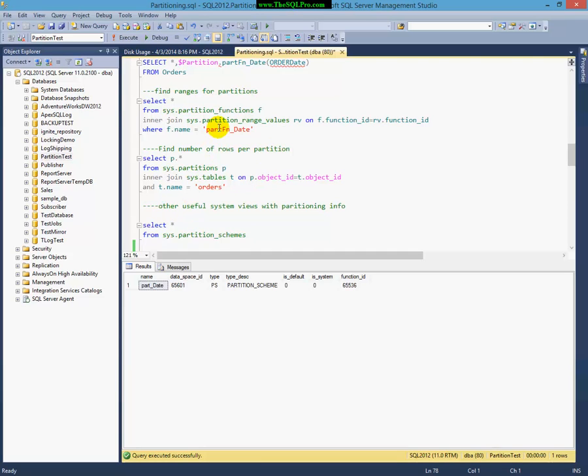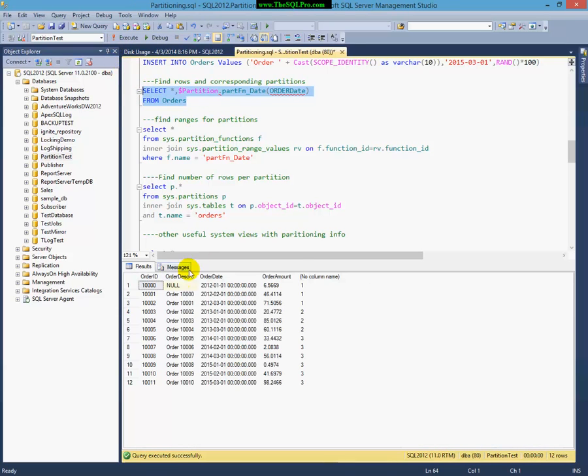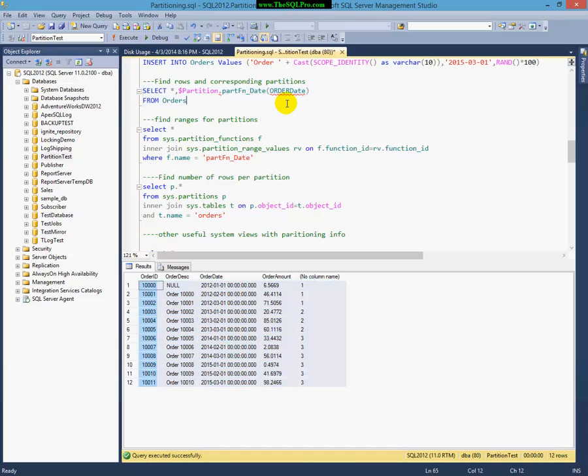So, as you saw in my select statement here, I just selected from the orders table, and it brought back all my data. So, as I mentioned, everything is kind of behind the scenes, which is great with table partitioning. Thank you for attending, and I hope to see you in a future SQL snack.